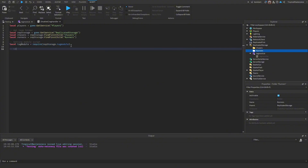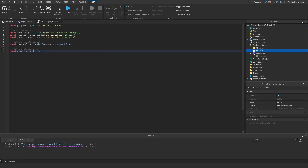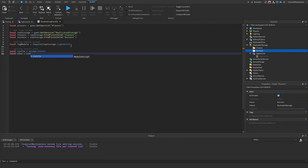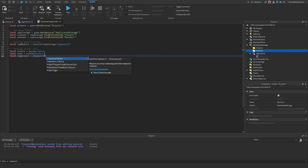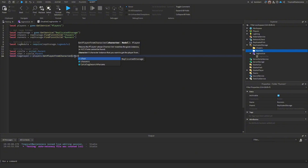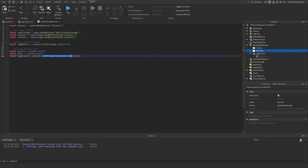Get the chaser info: `local circle = script.Parent` since this script is parented to the tag circle. Then `local character = circle.Parent` to get the character. Finally, `local tagPlayer = players:GetPlayerFromCharacter(character)` to get the actual player object who is doing the tagging.